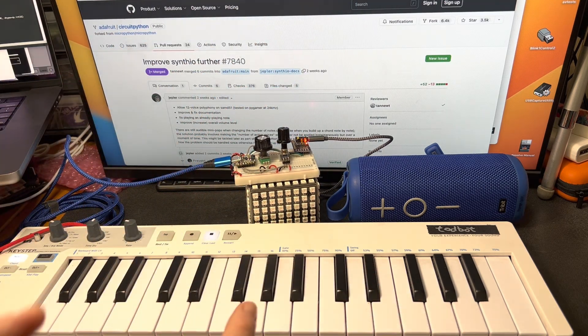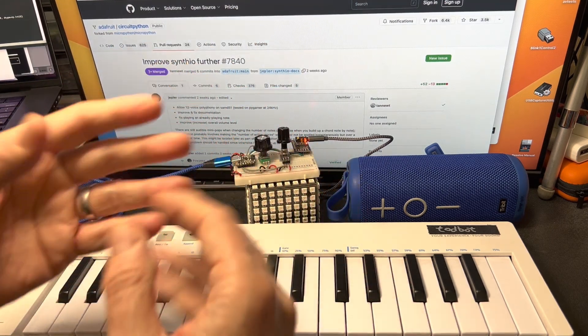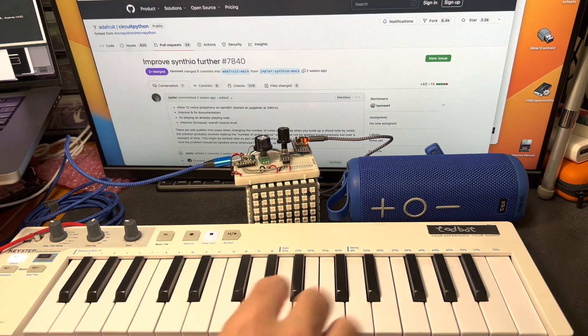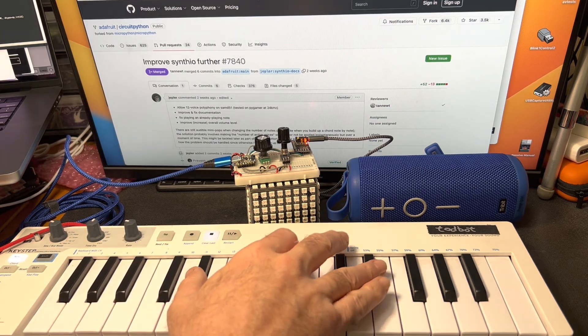If you notice there, I was changing the parameters, the timbre of the sound, and also playing it polyphonically.